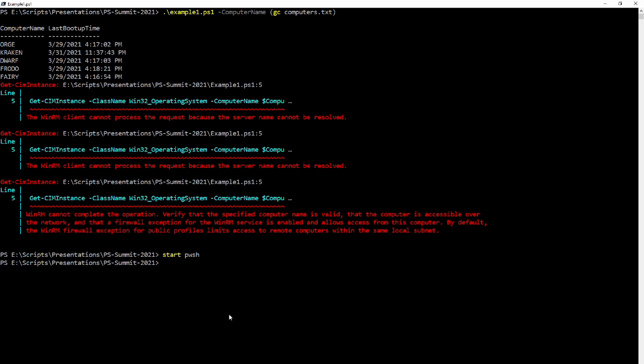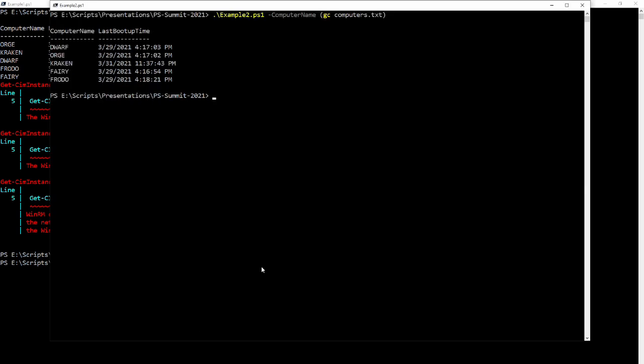Let's go and take a look at script number two. Script number two in comparison is nice and clean. I have no indication as an end user that there's anything wrong. If I didn't know that there were eight computers in the computers.txt file, I would assume that I got all the information I requested. This is the equivalent of 'On Error Resume Next' for those that remember scripting in the old days of Visual Basic. The end user thinks everything's great, but it isn't.